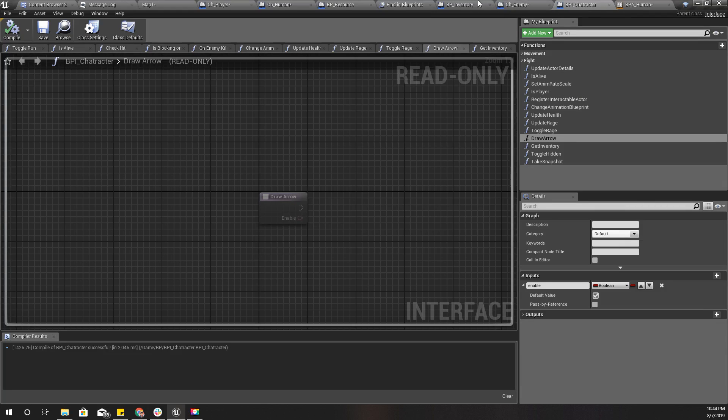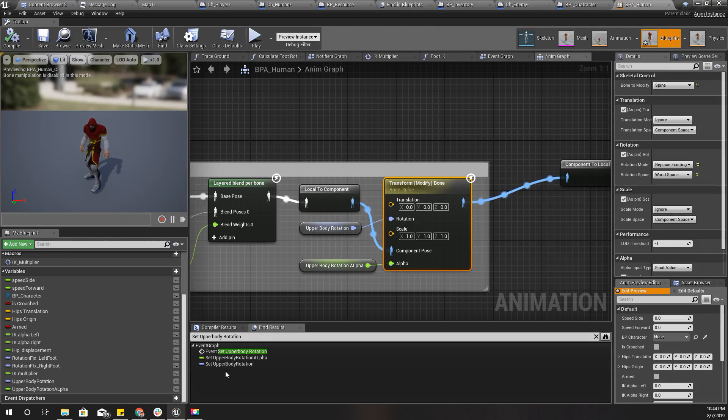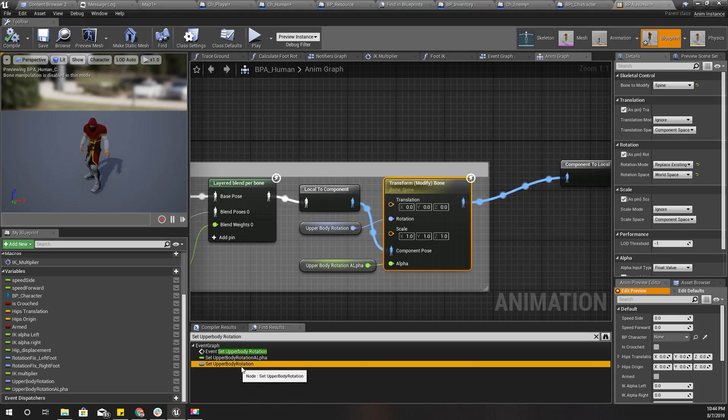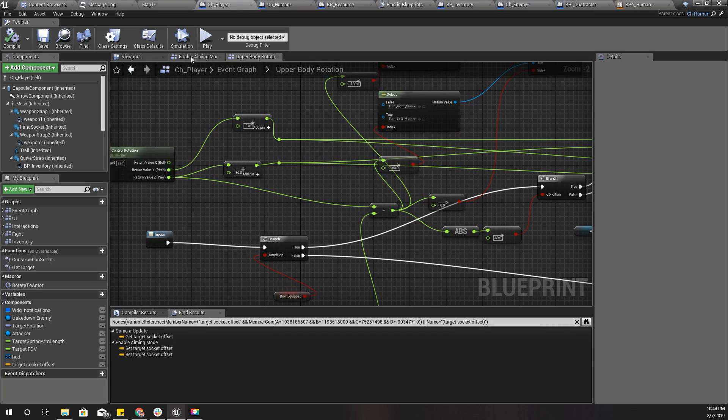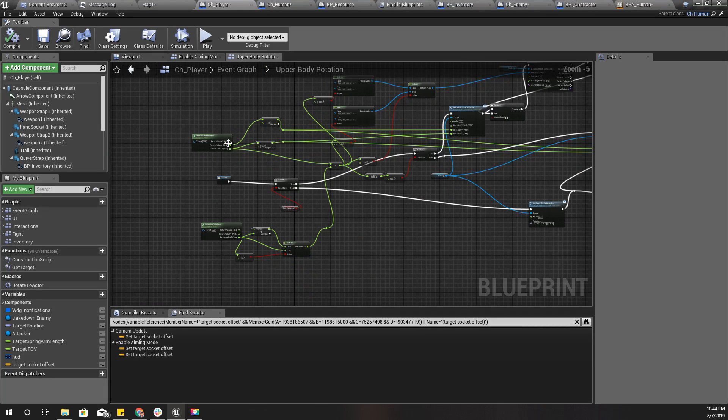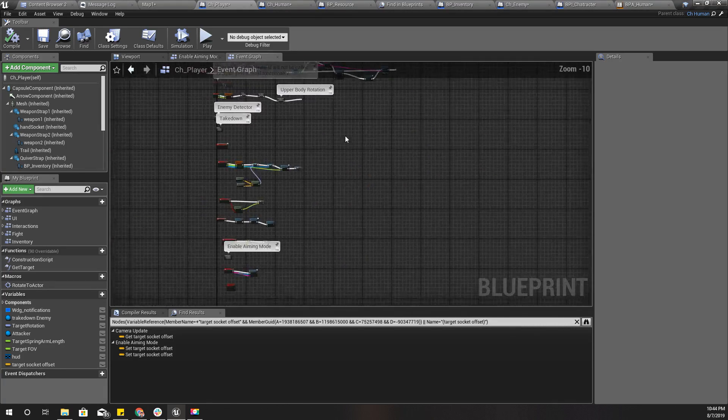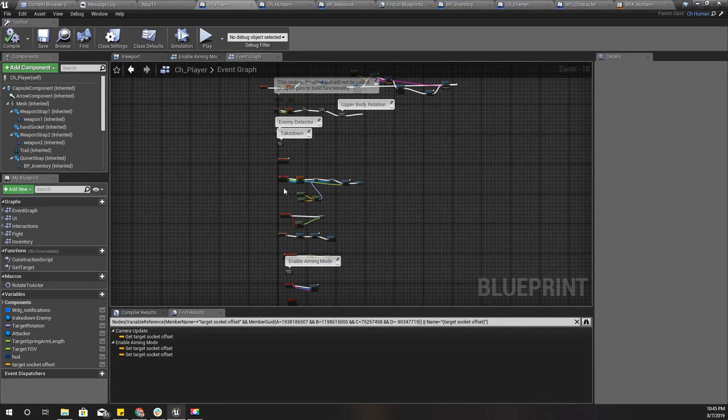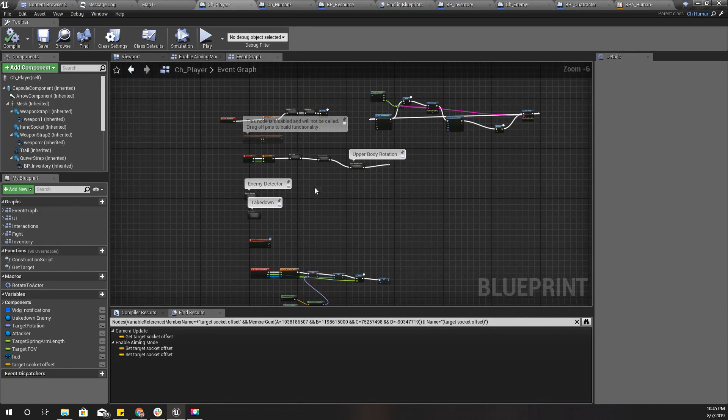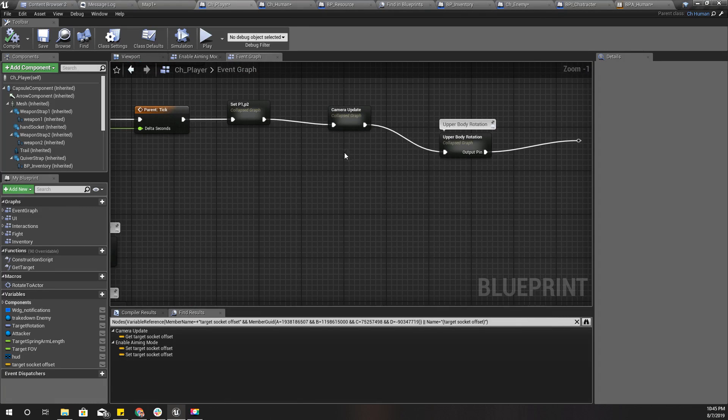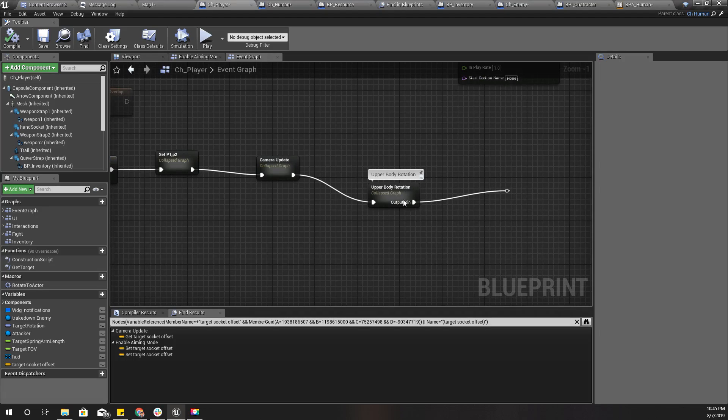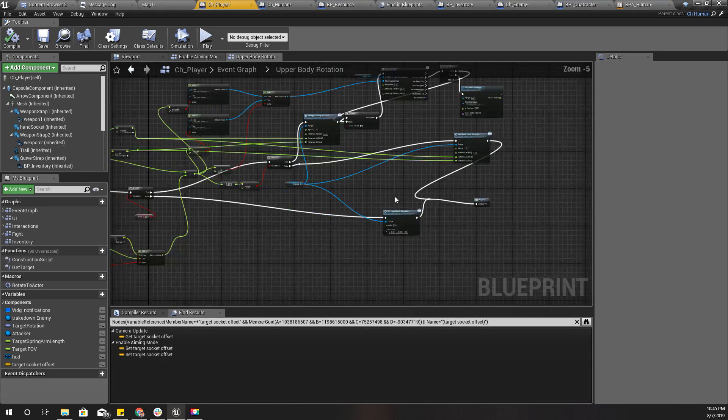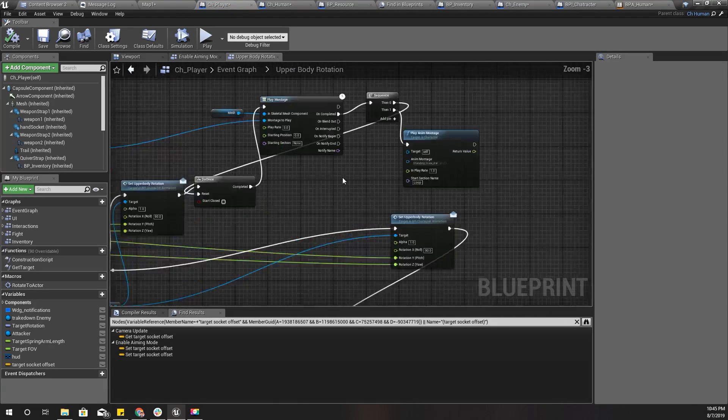We update it from the character blueprint of the player. This is the player character blueprint, and in the tick I update it like this: get the control rotation and set upper body rotation.